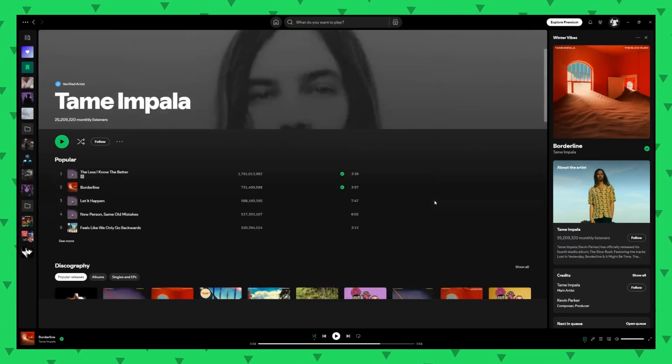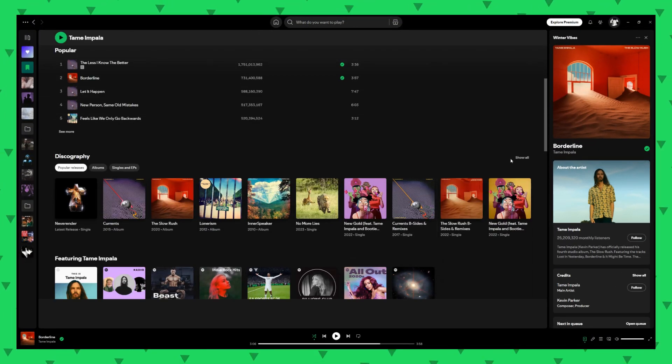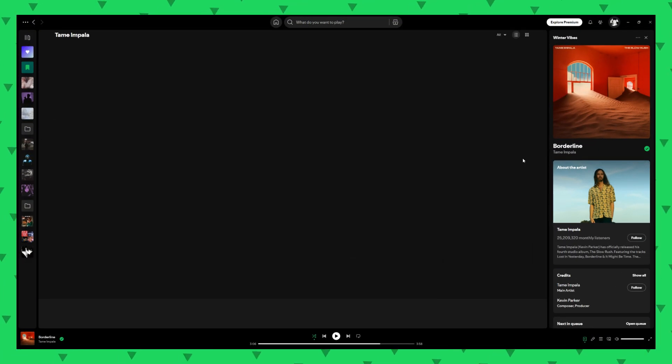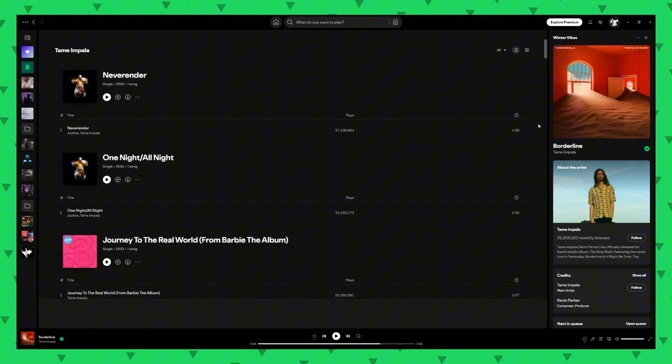On the desktop app, go to the artist's profile, click on the album or EP, and the stream counts will appear next to each song.